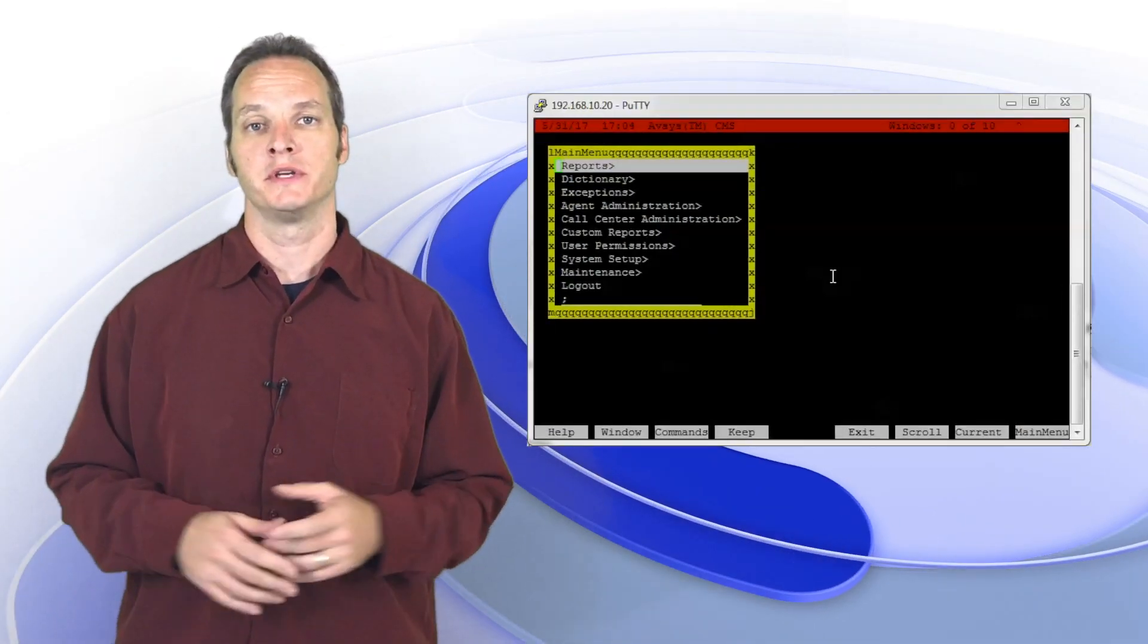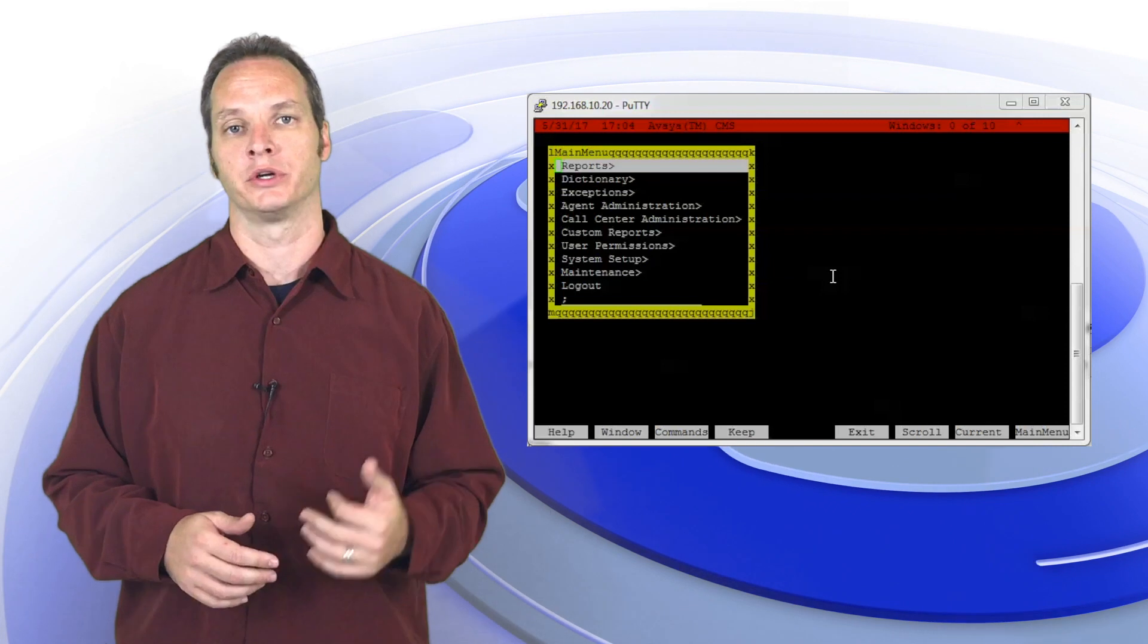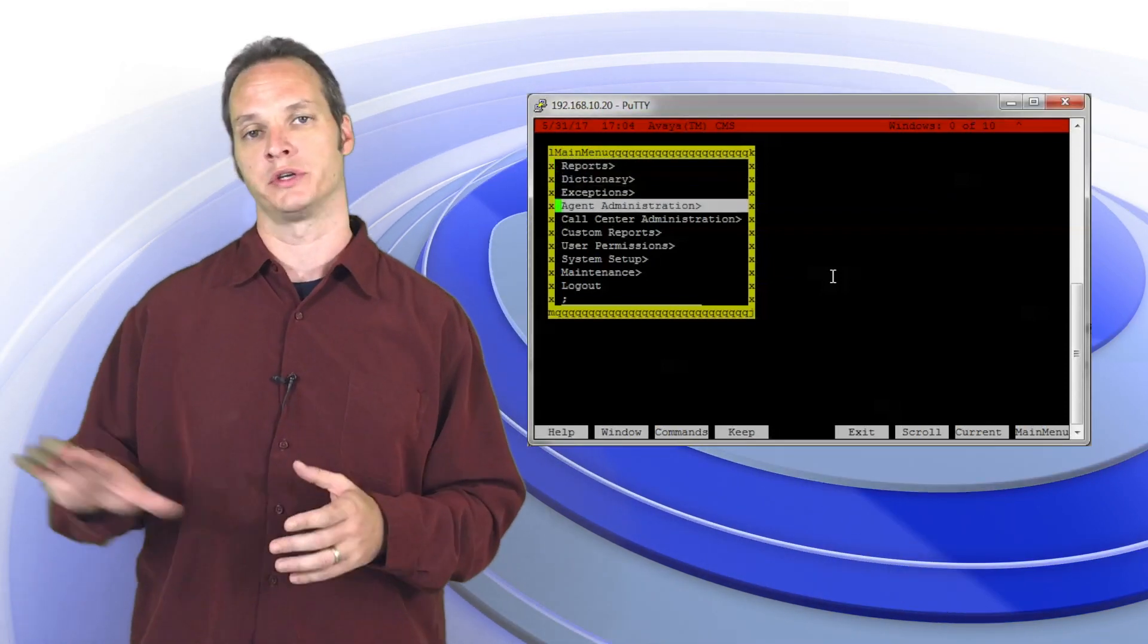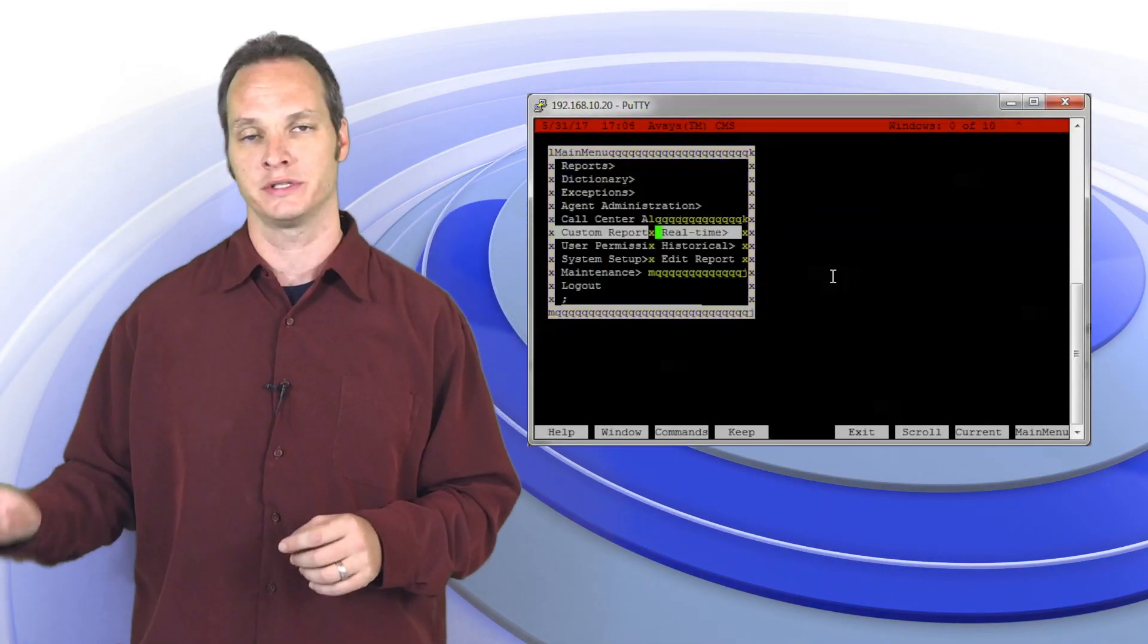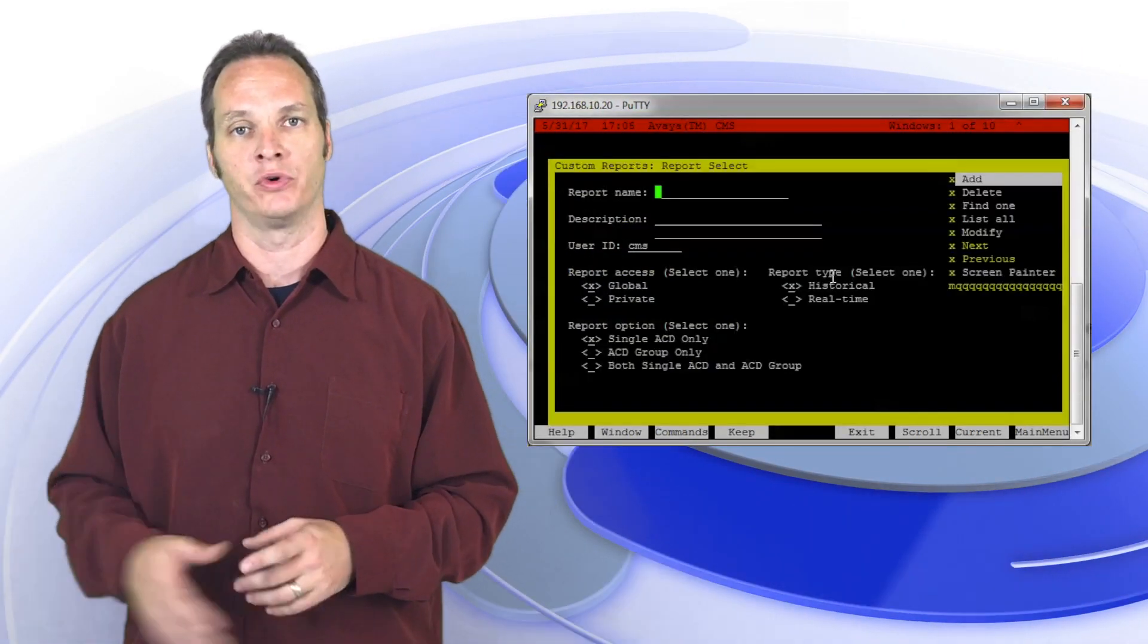Once you're in the CMS main menu, your up and down arrow keys are going to work exactly like they did before. Your enter is also going to take you to the sidebar exactly like it did before.